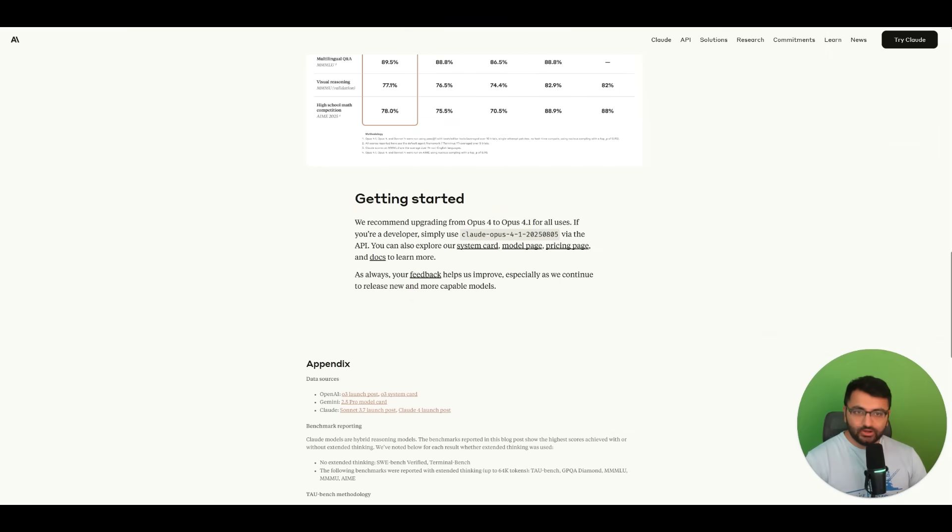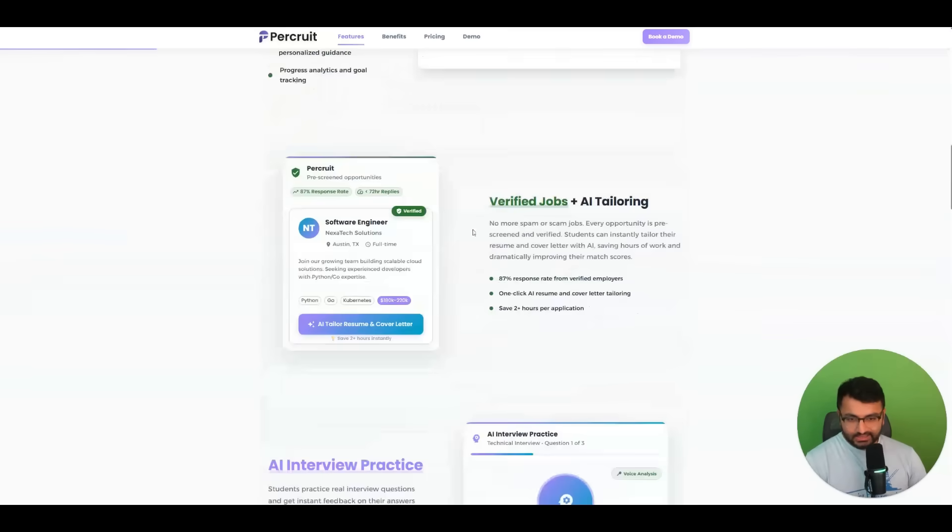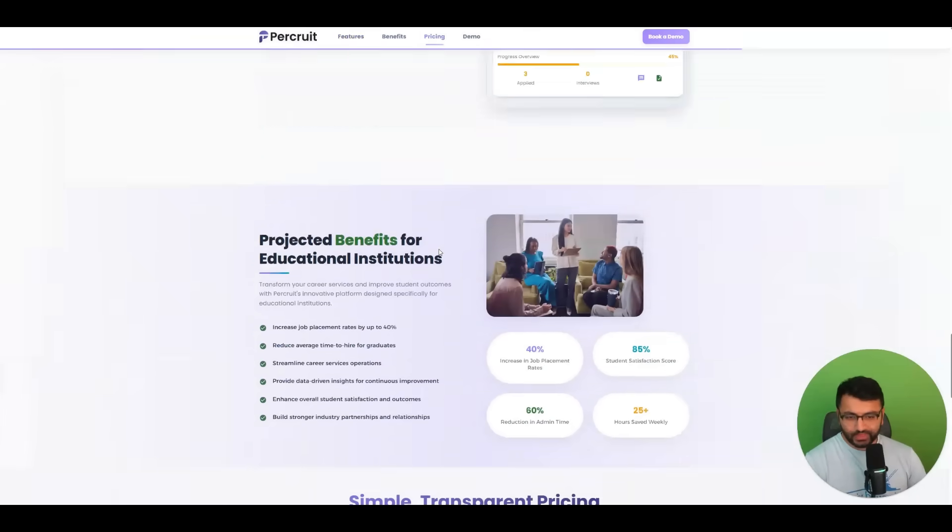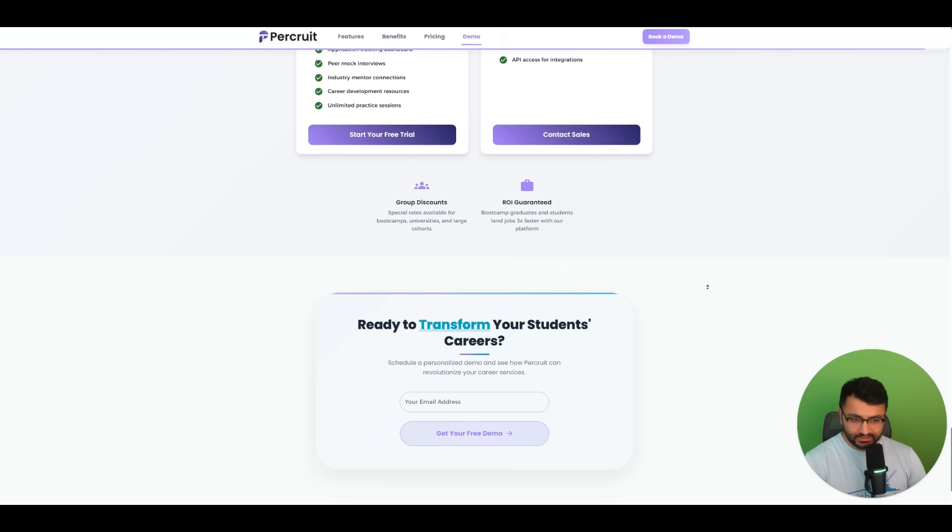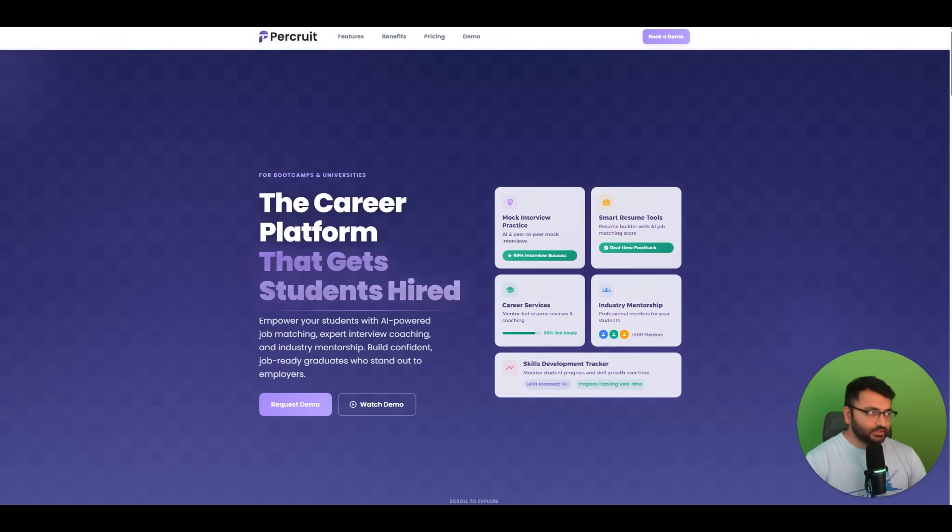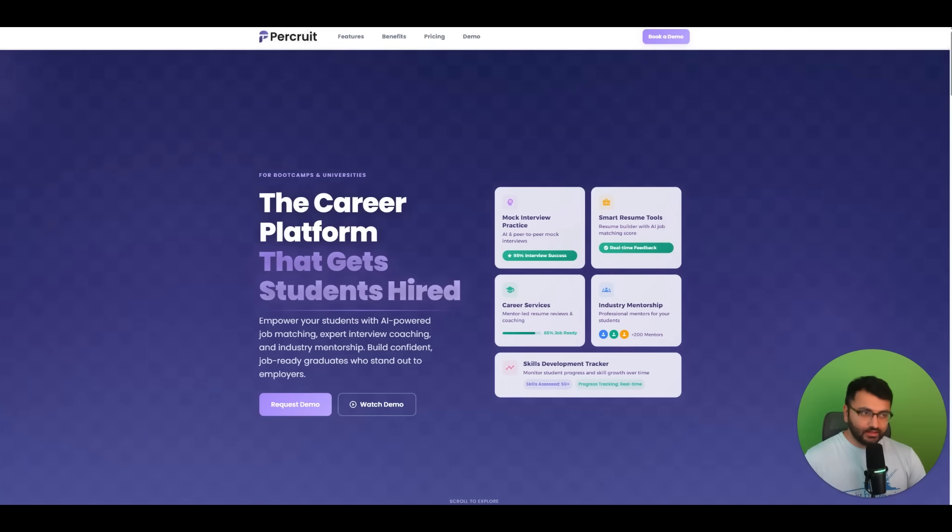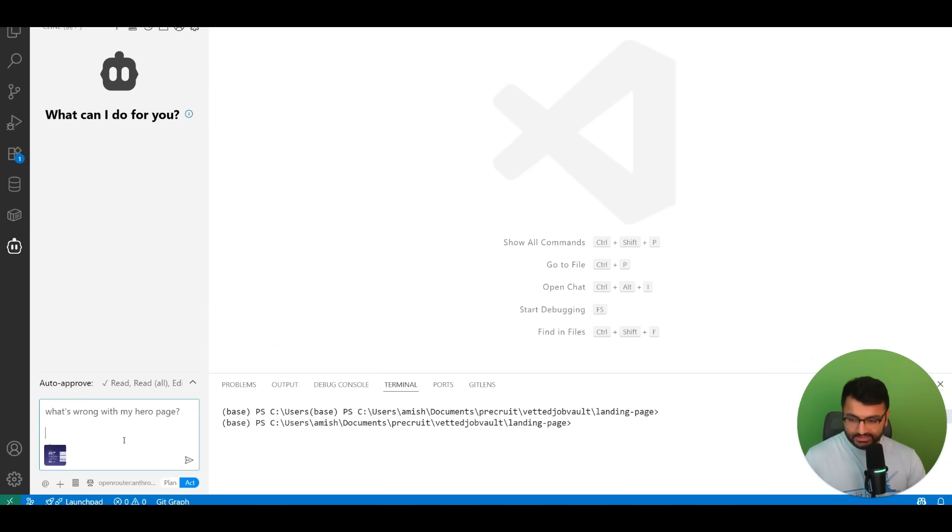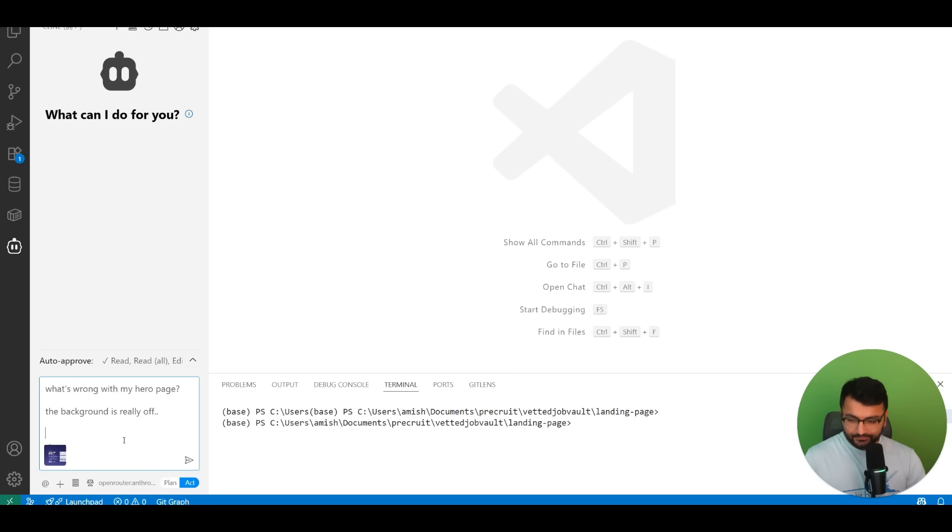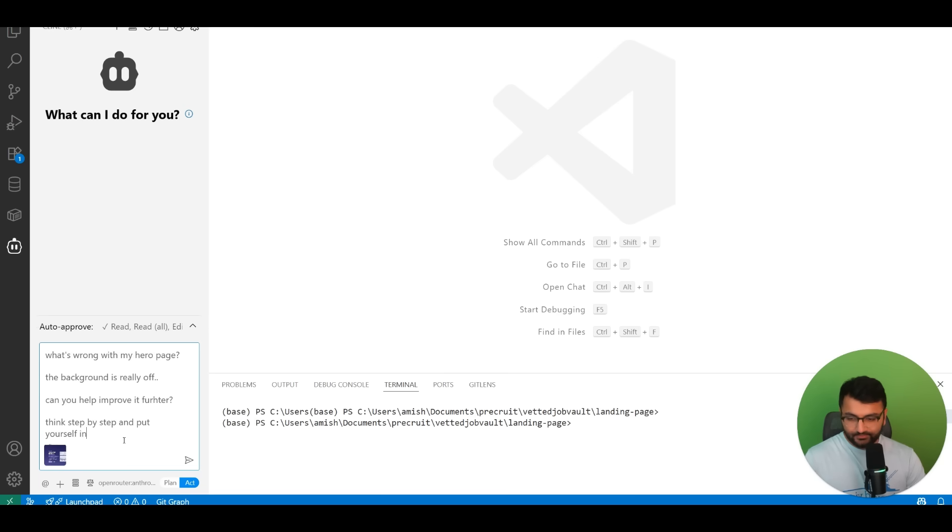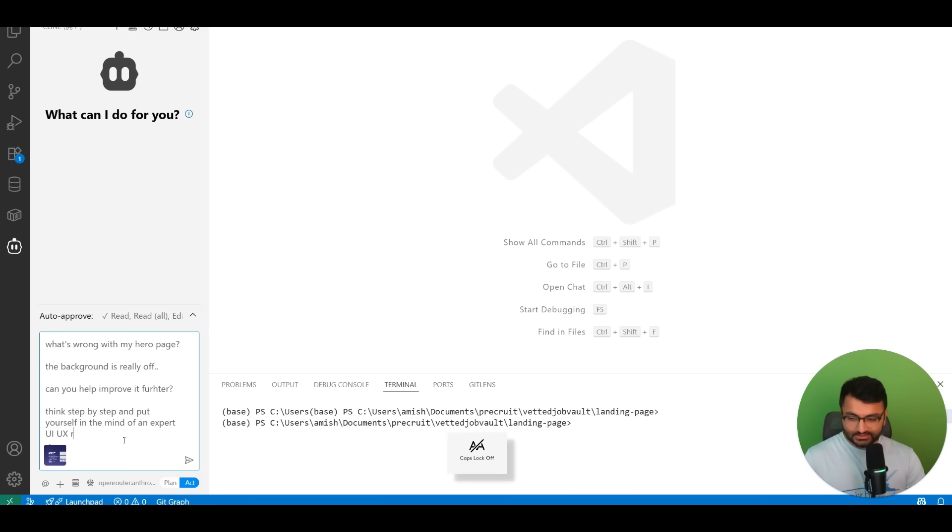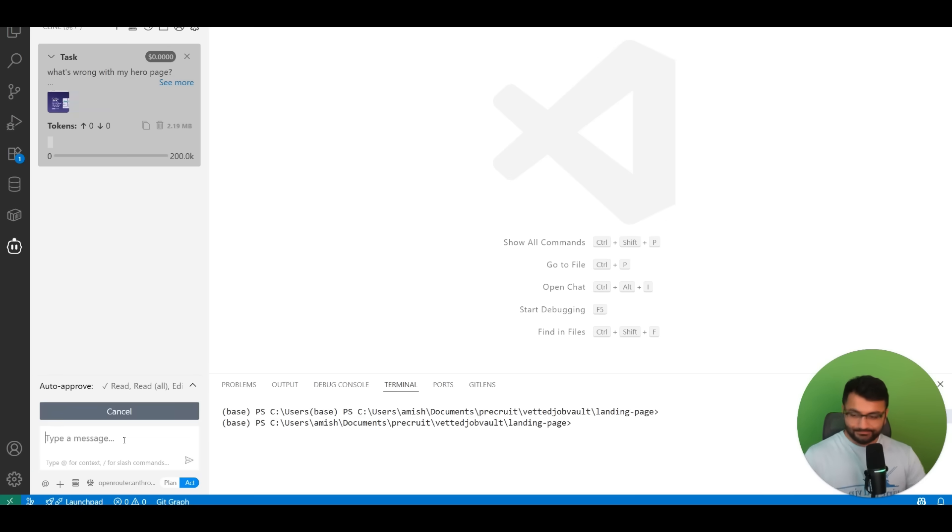This is a code base for my website for Procruit. This is a full landing page. This particular folder is just for the landing page development. What I'm going to do is take a screenshot of this. What's wrong with my hero page? The background is really off. Can you help improve it further? Think step by step and put yourself in the mind of an expert UI UX designer and researcher. List out all the things to improve and do it.